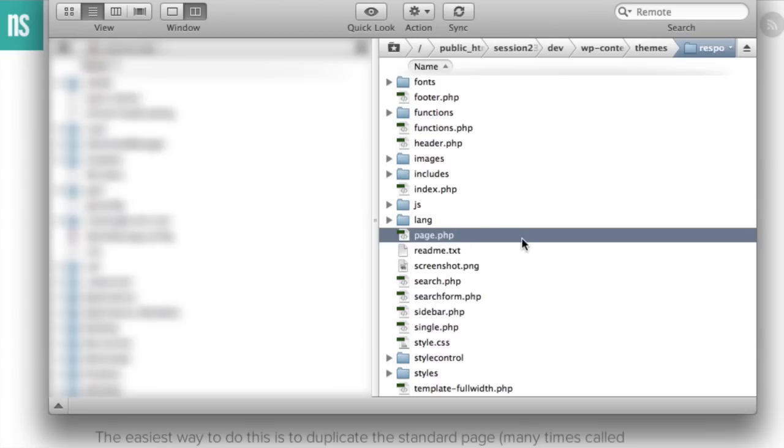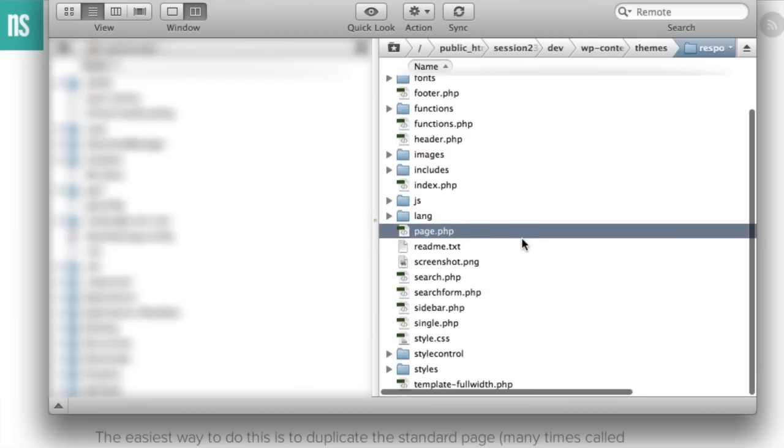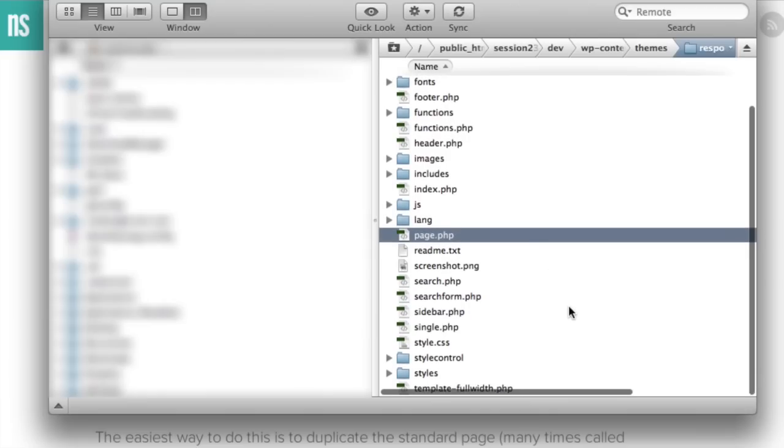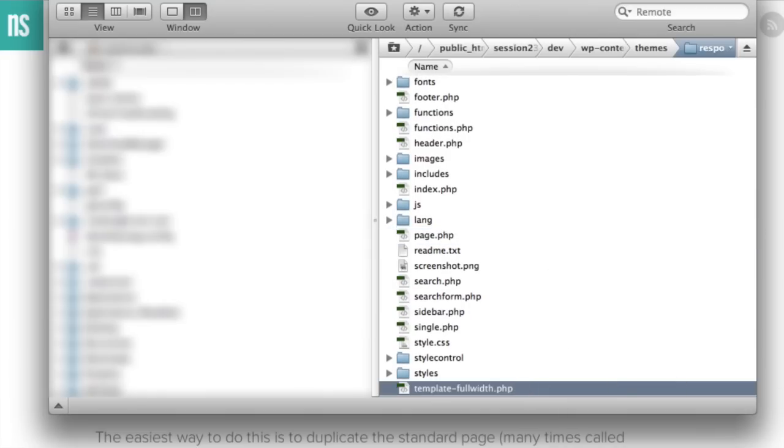And we're going to locate a file called page.php. This is your standard page template that your theme uses. You may also see that your theme has defined other templates that are custom templates for you. For example, this one has defined one called full width.